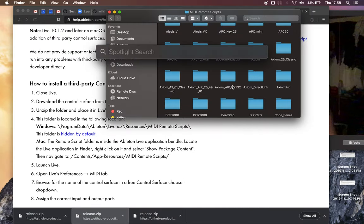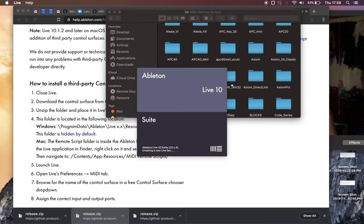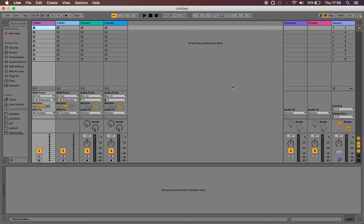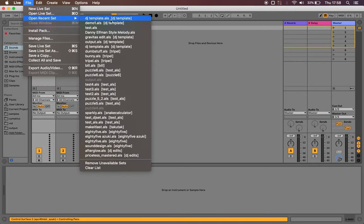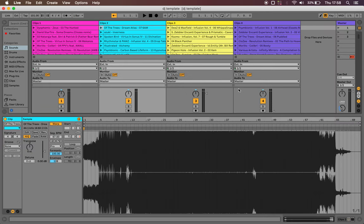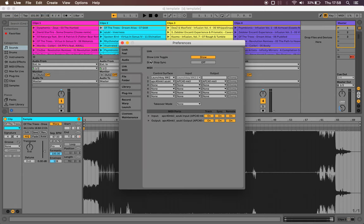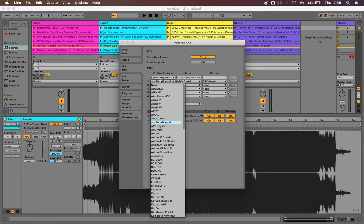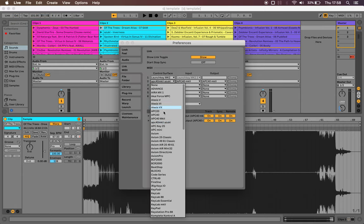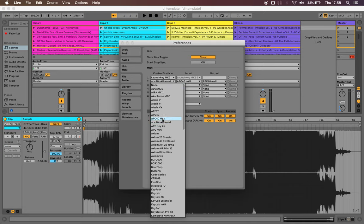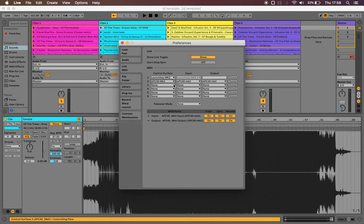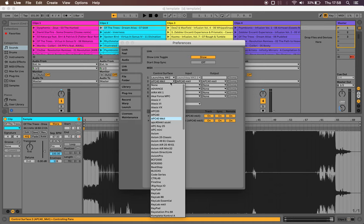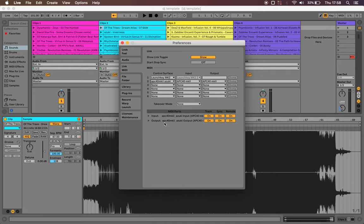So now we can start Ableton as you normally would and let's just open up a DJ set from a template. Cool and then you go to live preferences. I already set this to my custom script as the control surface but usually if I hadn't it would look like this and then you can just set the control surface to APC40 Mark II Azuki but just leave everything else the same.